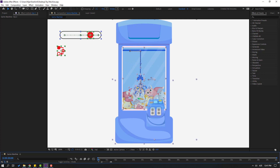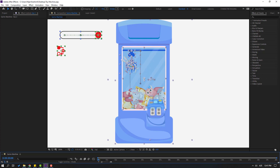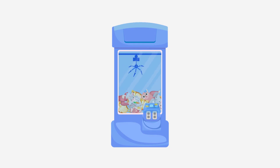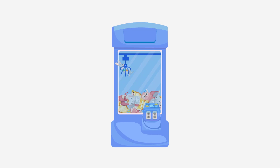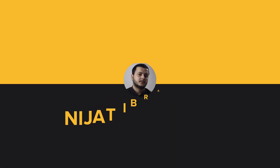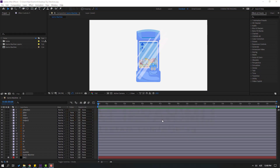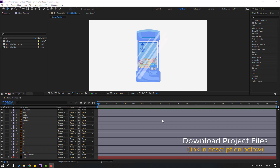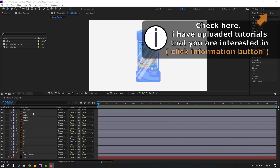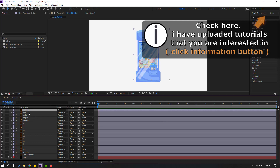Hey guys, welcome to my new After Effects video. In this video I will show how to make this animation with After Effects. Let's get started. Friends, vectors are from Freepik.com. I will share all project files and online links.